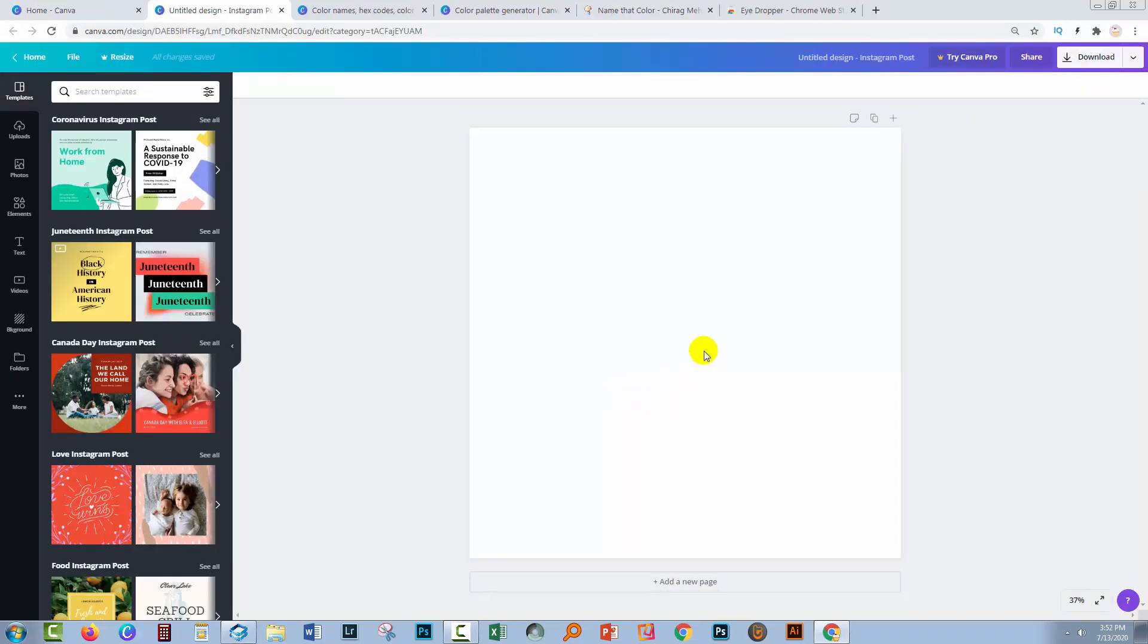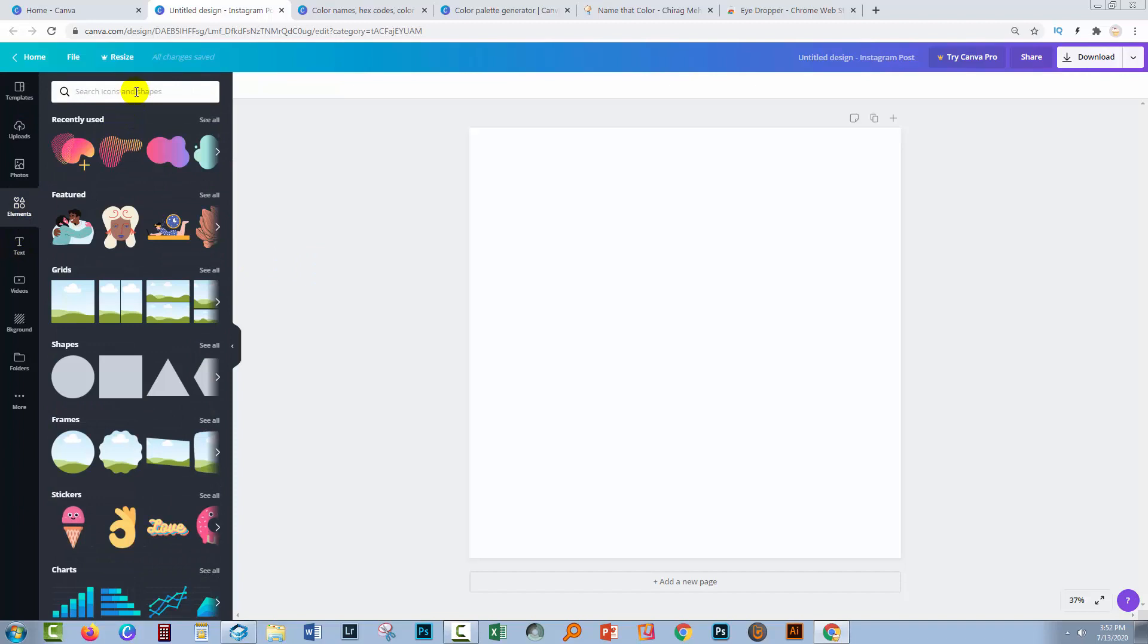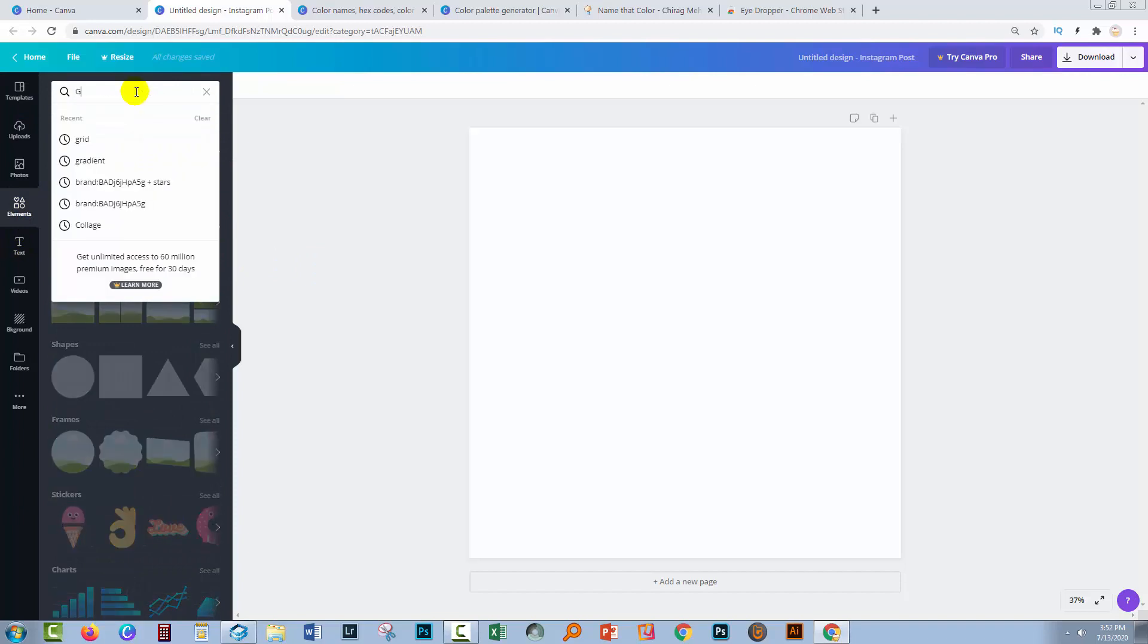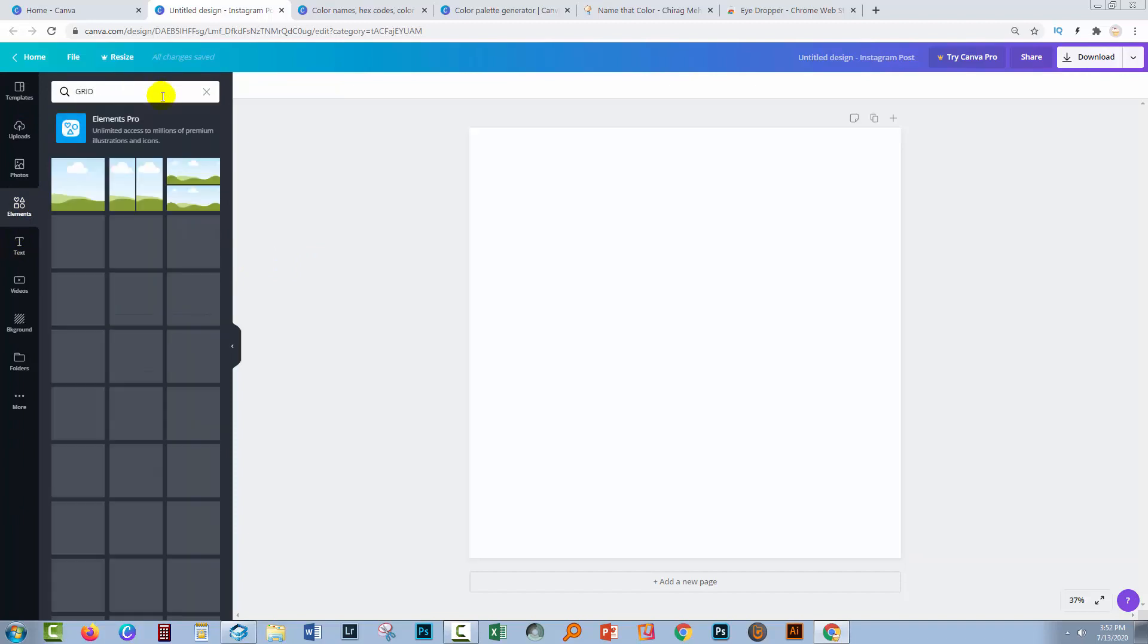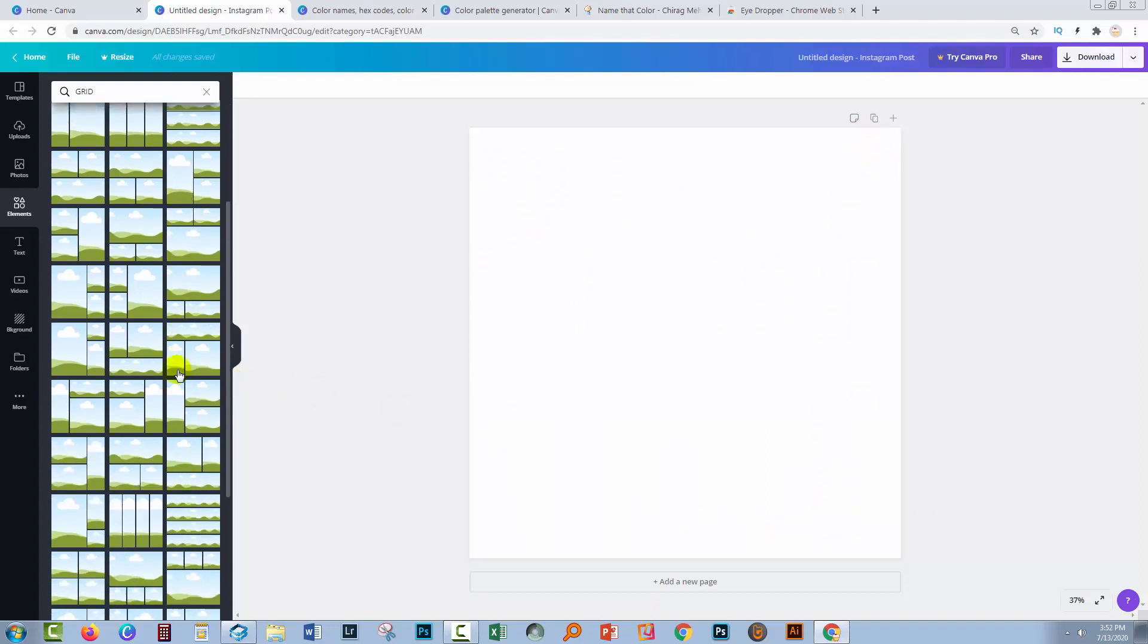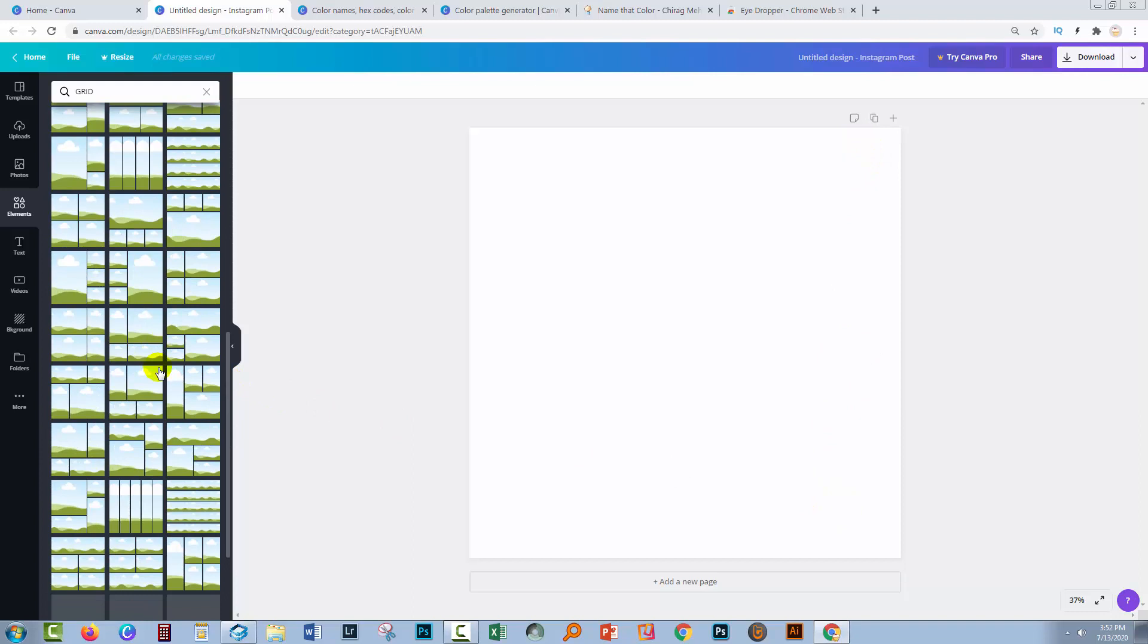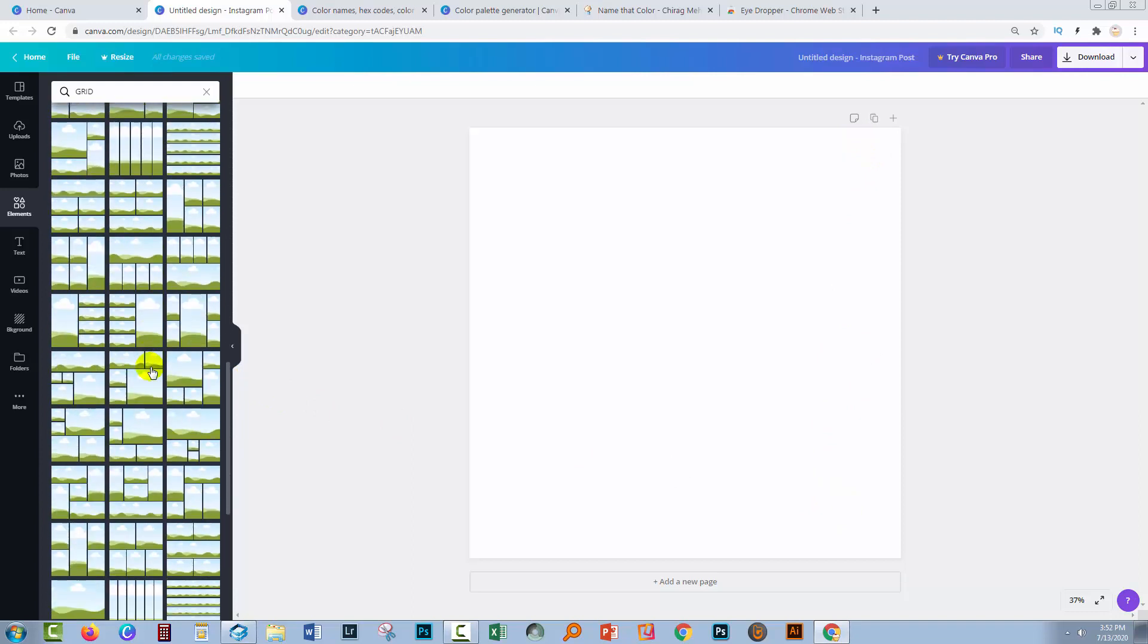Now for our Instagram post, we want a layout that's going to be workable. So let's go to Elements and let's search for Grids. With the grids, you want something that's going to be an appropriate layout. I think that a graphic at the top and individual colors at the bottom is a good idea, or having the colors down the right-hand side. So you're going to need to scroll down and find something that's going to suit.